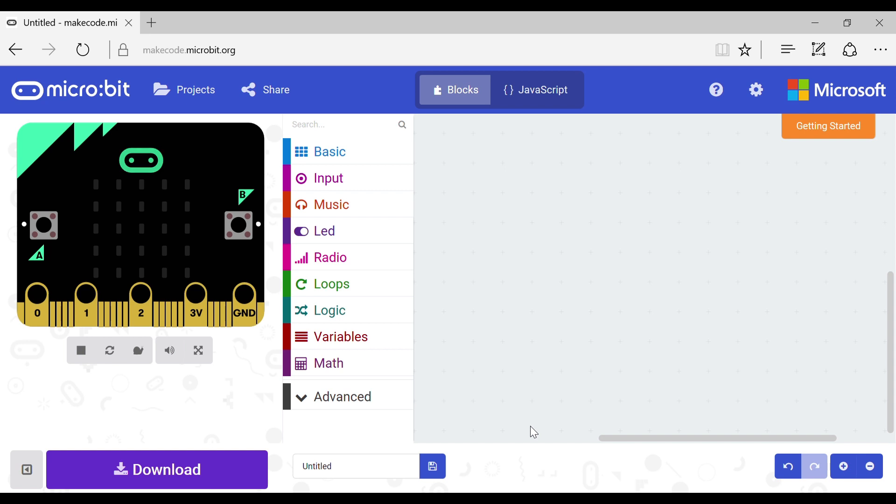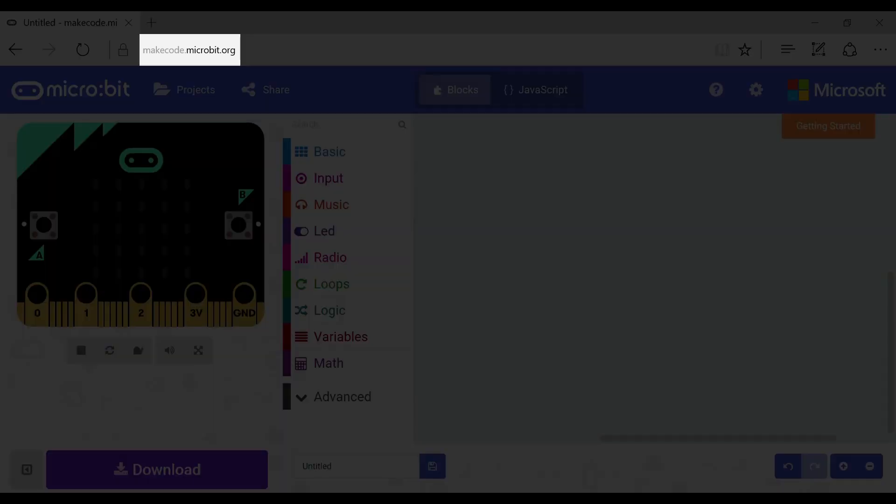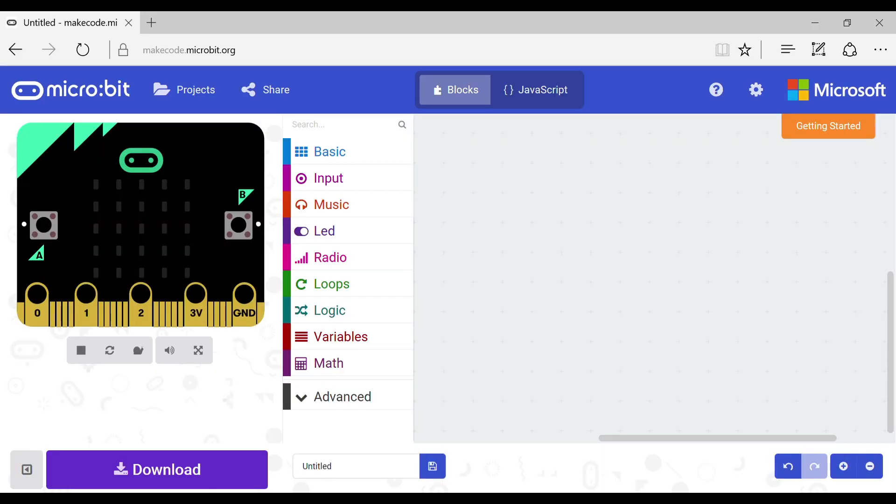Hey there and welcome back to another video. Today I'm going to be showing you how to use an LSR, a light sensor. First you want to go to the website makecode.microbit.org, then you'll find yourself on this page.